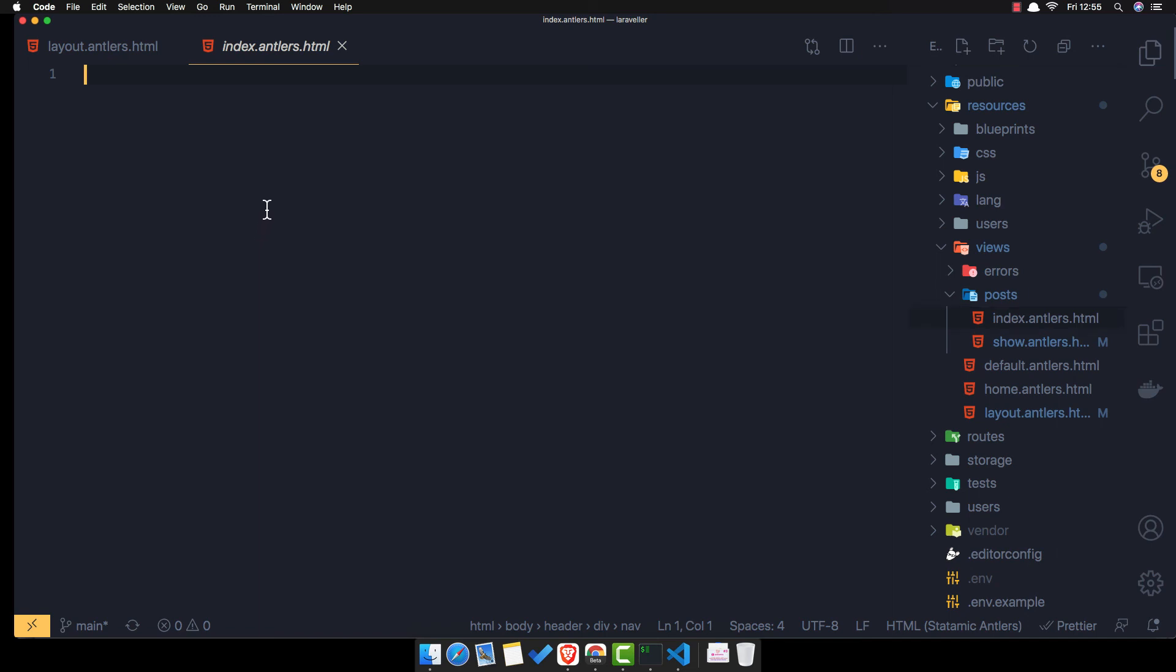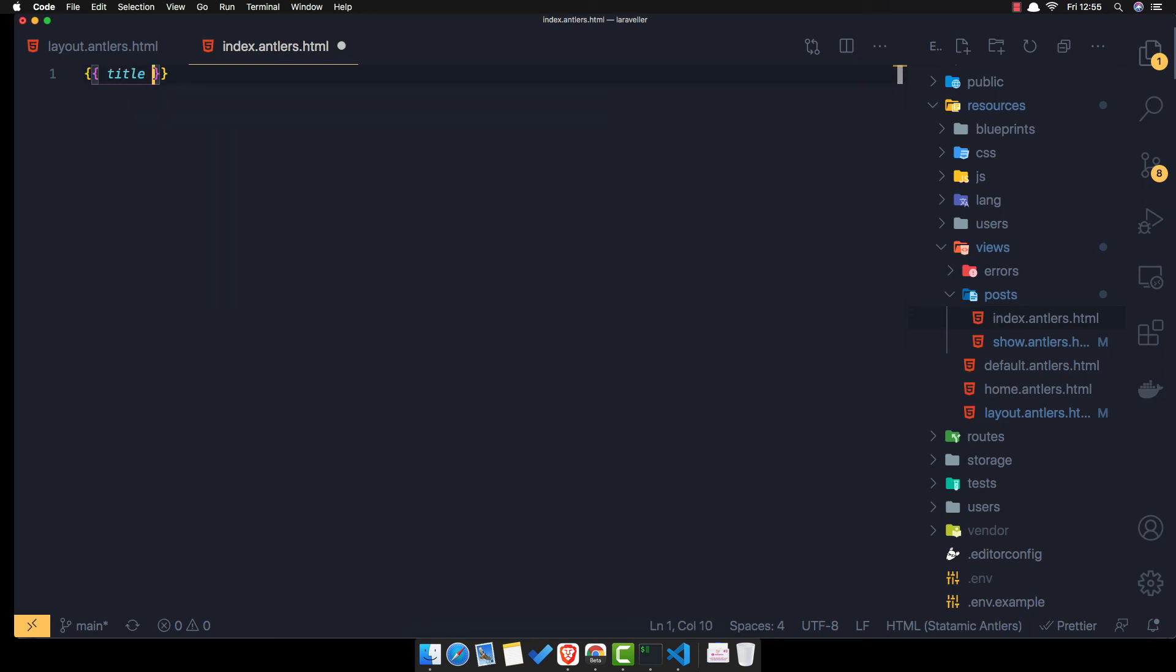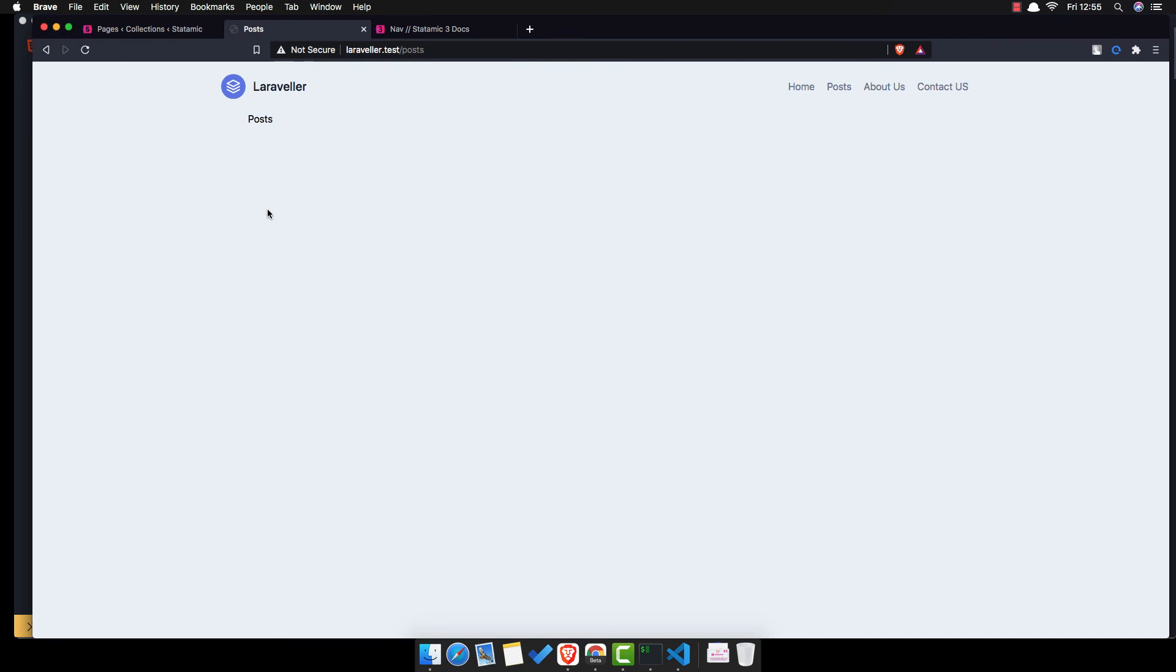We're not showing anything. So if I want to show the title of the page, come here refresh and we have the title of the page posts.